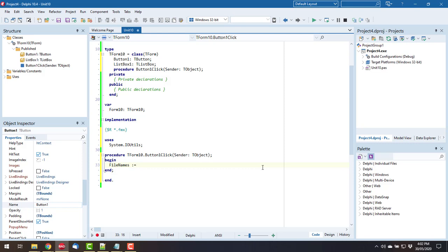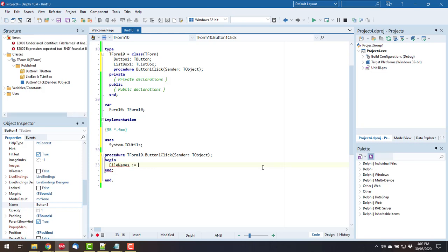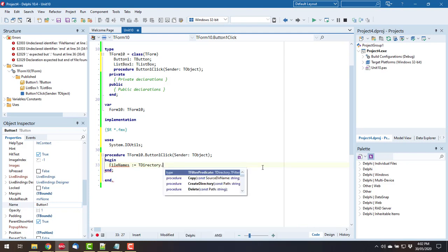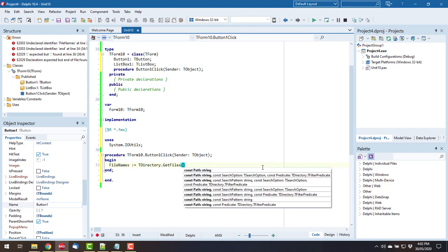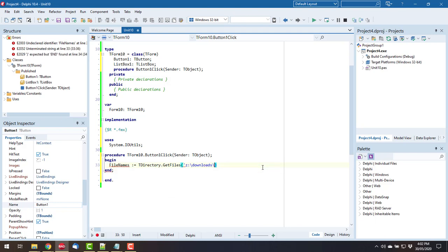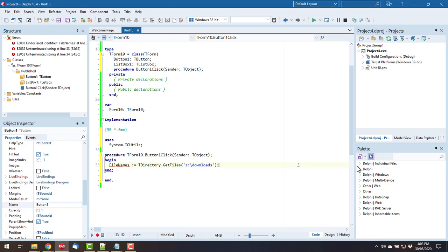FileNames is assigned TDirectory.GetFiles, that's my downloads folder, the trailing backslash... and normally I do Ctrl+Shift+V on that to declare a variable but I'll just go var FileNames and I don't even specify a type.